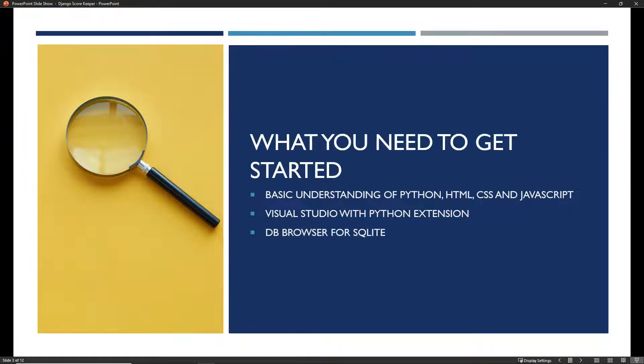What you need to get started: a basic understanding of Python, HTML, CSS, and JavaScript; Visual Studio with the Python extension. You can follow along in Visual Studio Code if you prefer. You'll also need DB Browser for SQLite. The reason we need it is because we're going to look at what's in the models so we can query the database intelligently, because sometimes Django generates models with fields that aren't quite what you'd expect.